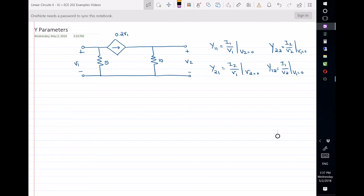I have written the definitions for Y11, Y22, Y21, and Y12. In order to find them, I have to short-circuit the input and output one at a time.